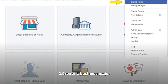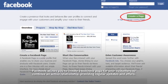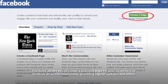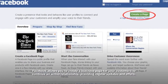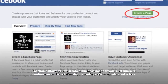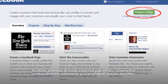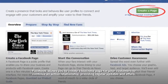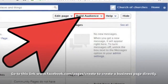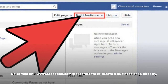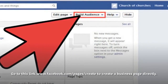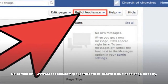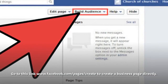Step 2: Create a business page. Facebook allows you to create a business page for your customers to continue an active relationship, providing regular updates and offers. Go to www.facebook.com/pages/create to create a business page directly.